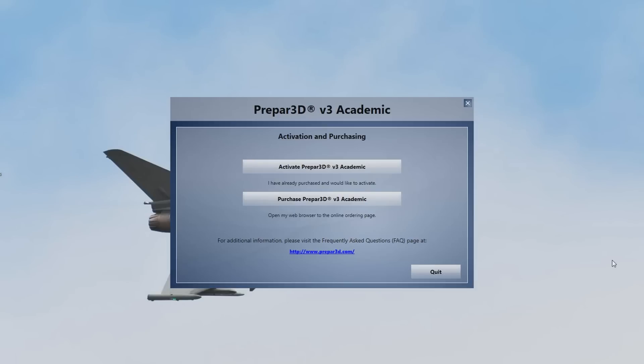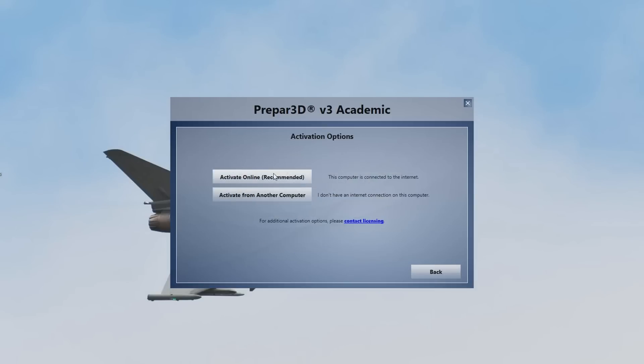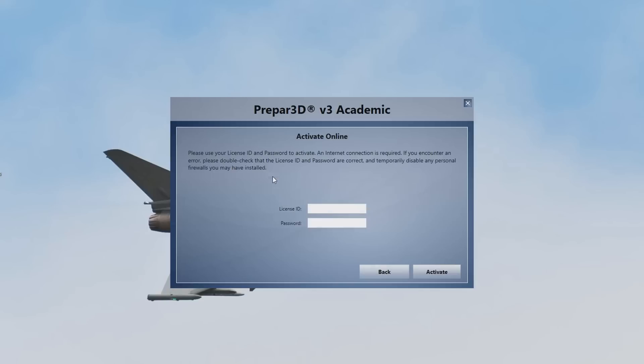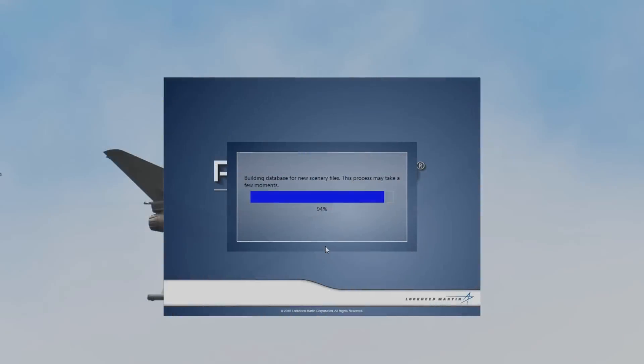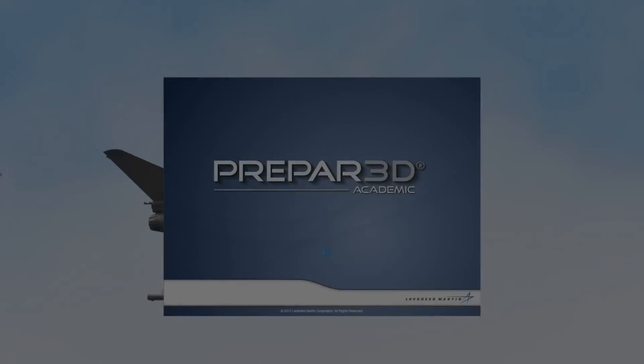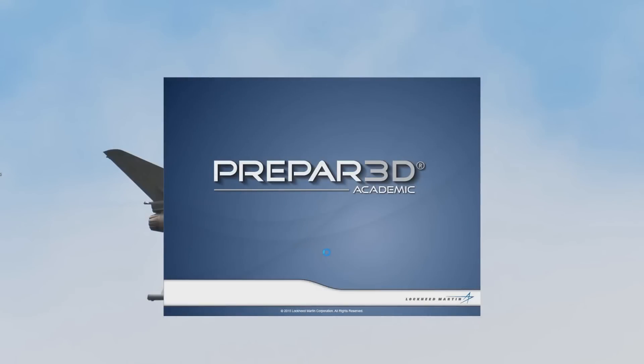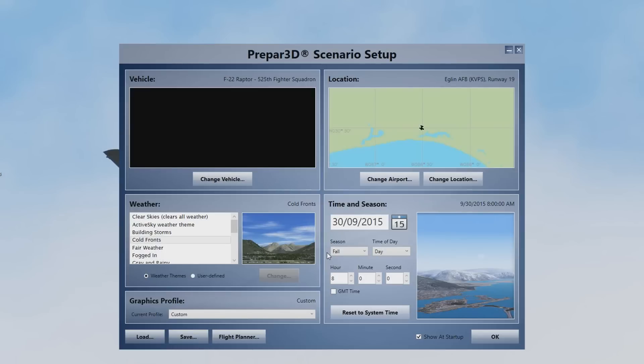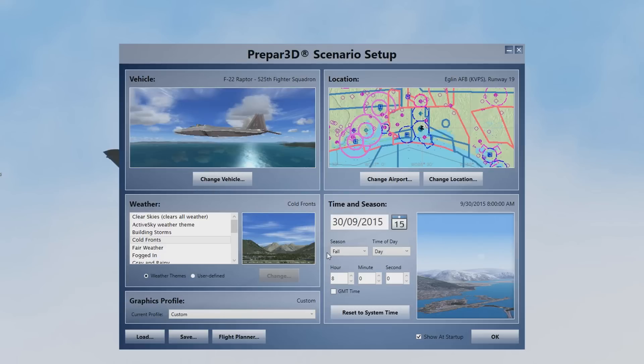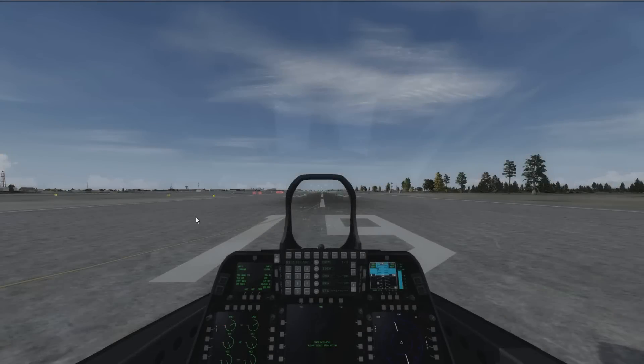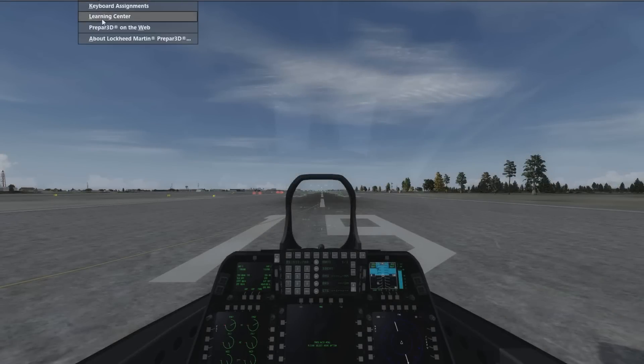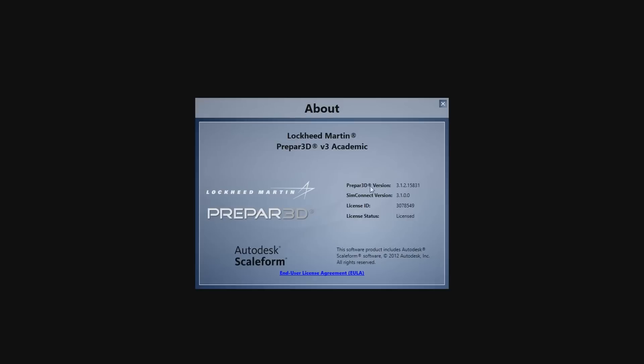Once you've finished with the installation, you can open up the application, and then you'll have to reactivate the program. And obviously it's easy just to do it online and then put your license ID and password in. Prepar3D will just do some database building, adding the new scenery files. And there we go, all done. And just to confirm that it's working correctly, if you go to the Help and then the About Lockheed Martin, it'll tell you the version. And as you can see, we've got the right one.